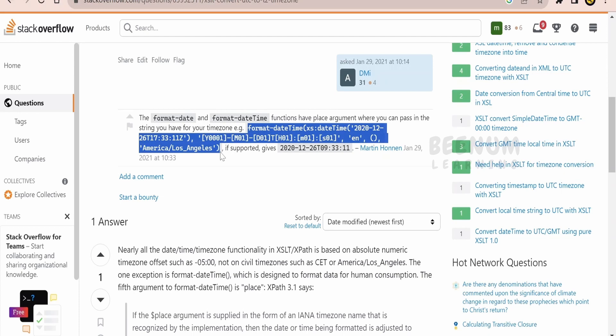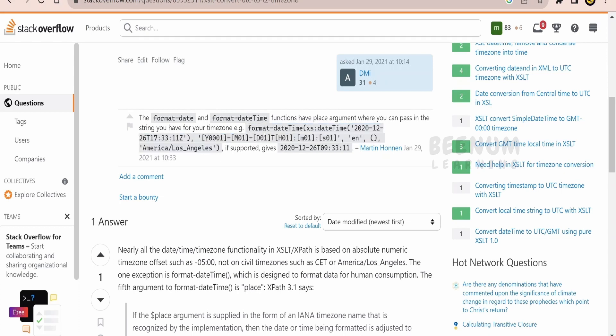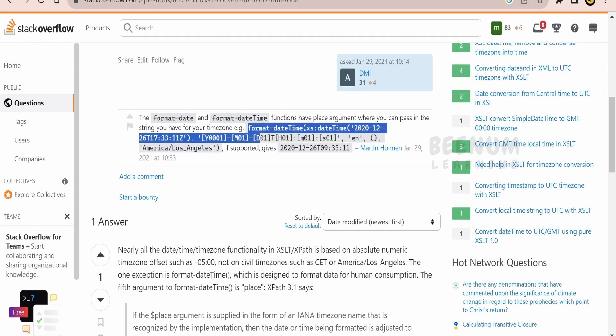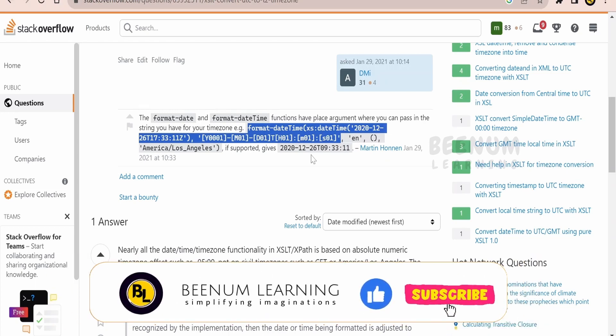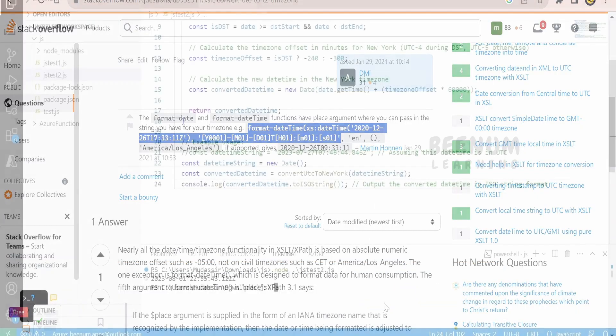Currently in XSLT 2.0, the arguments supported are only up to here and we cannot provide more than two arguments. It is not supported. Now let's go ahead and see how to build the JavaScript function.